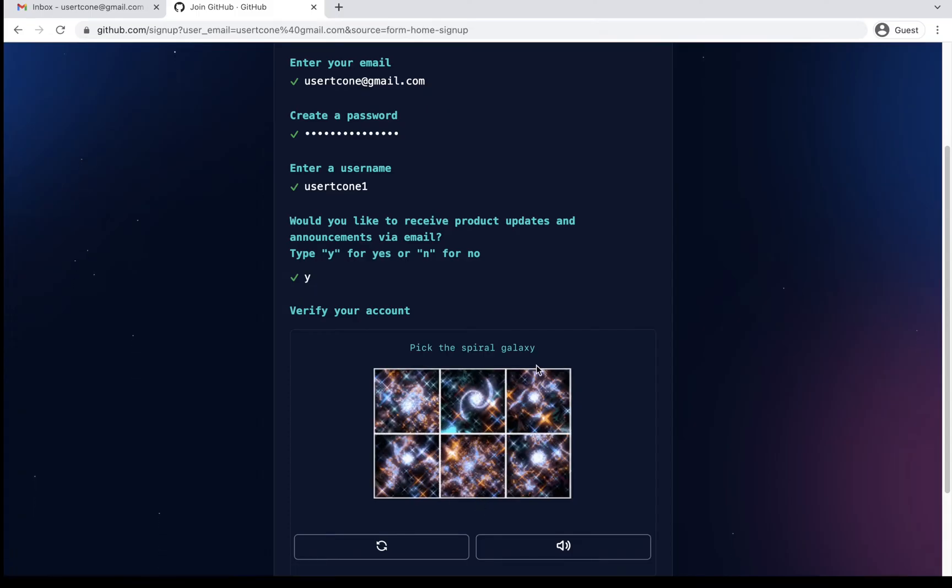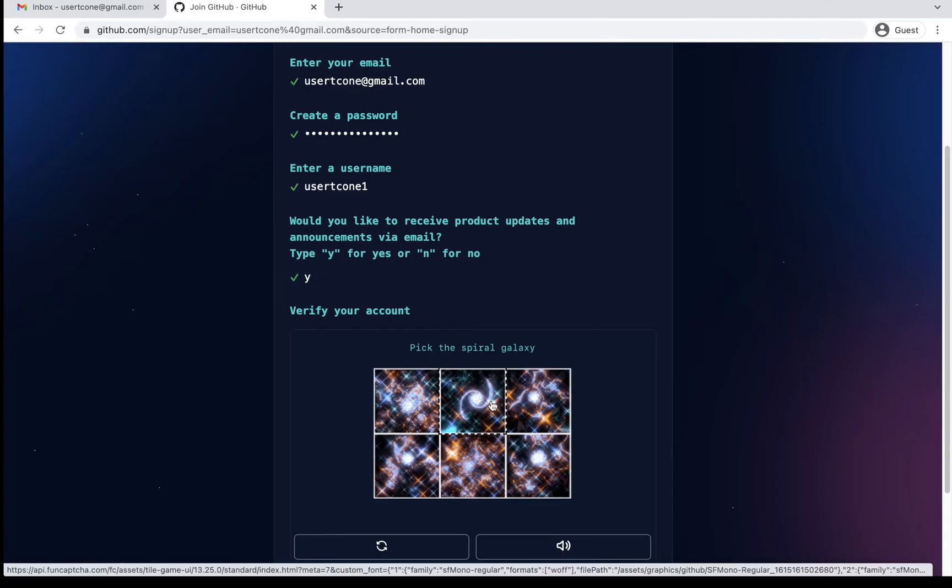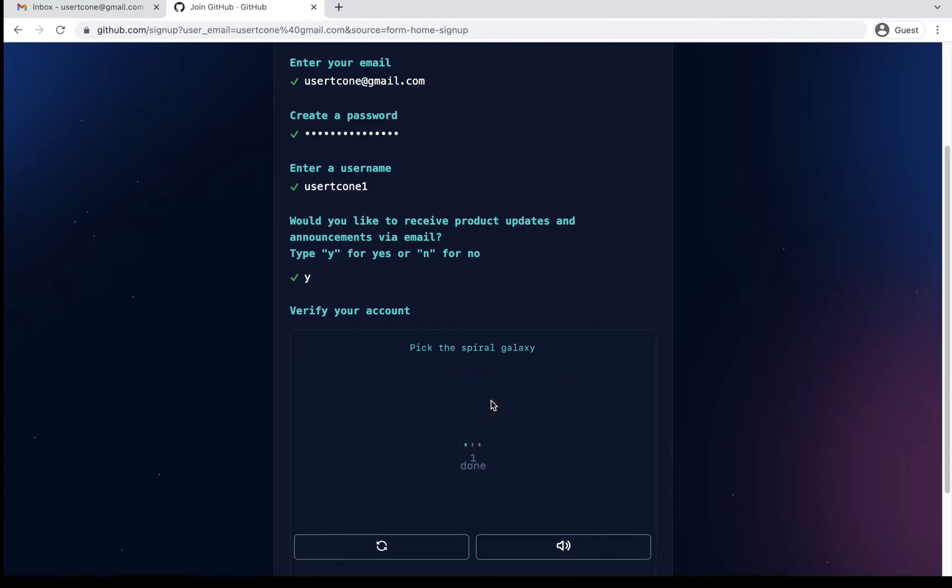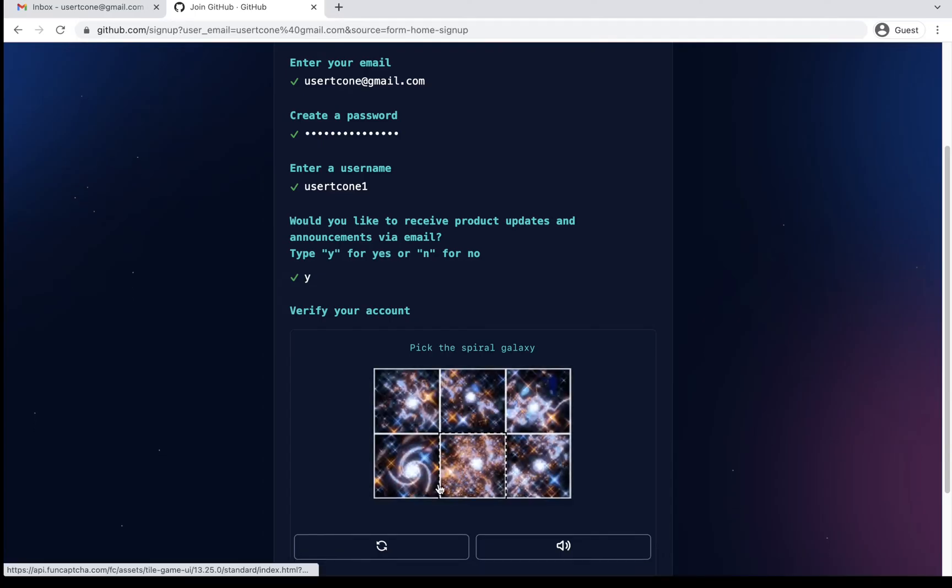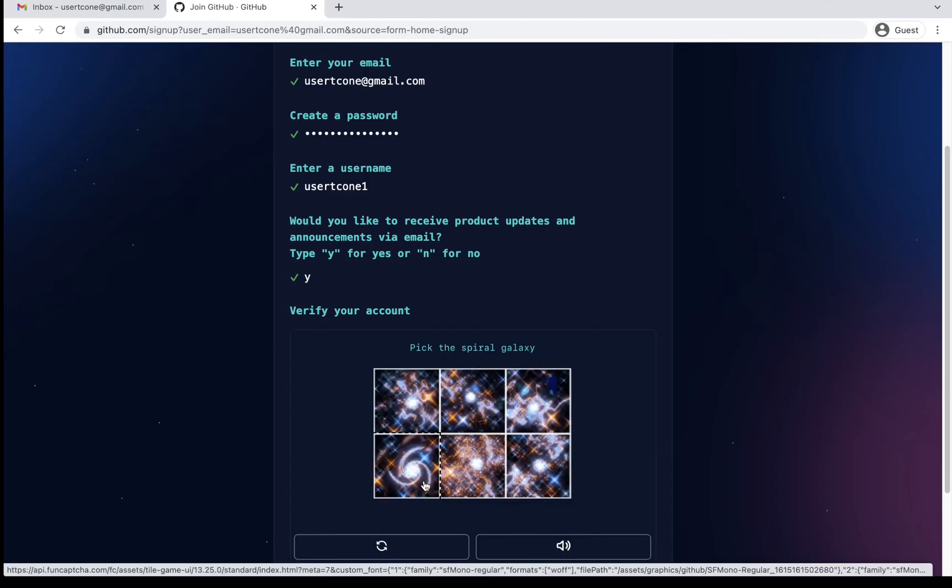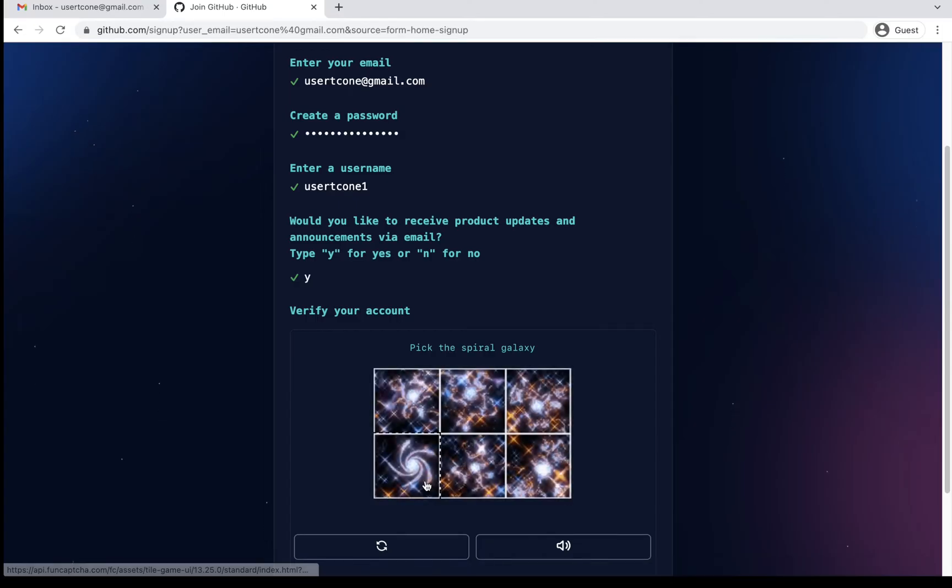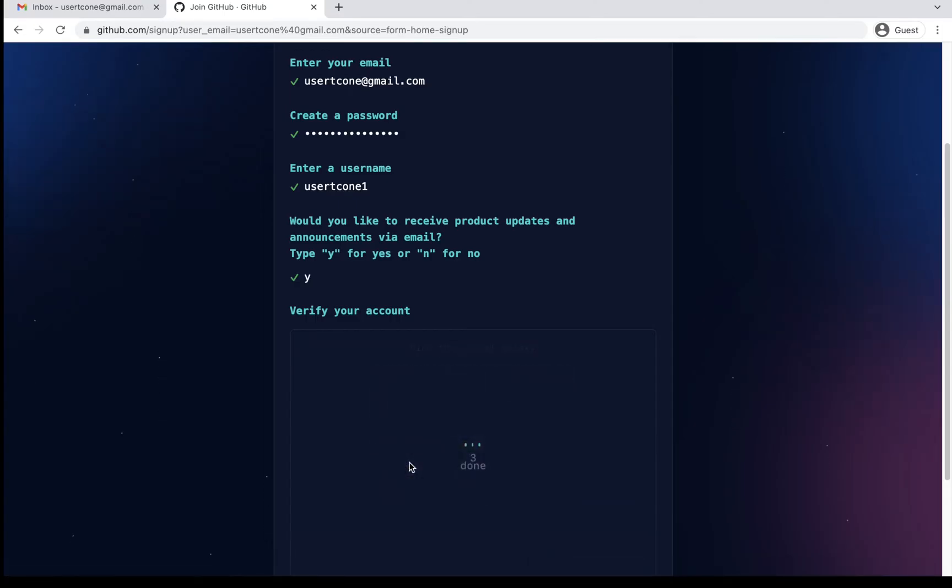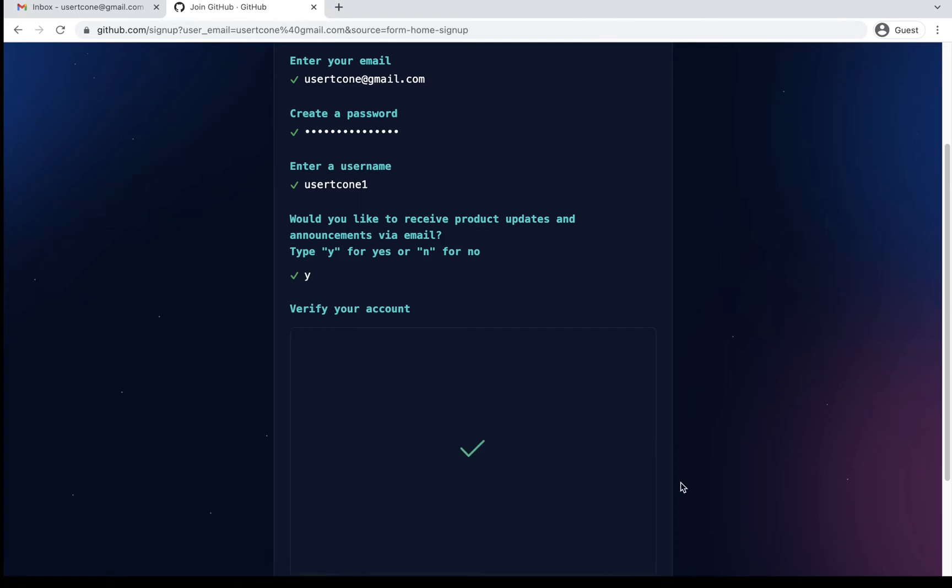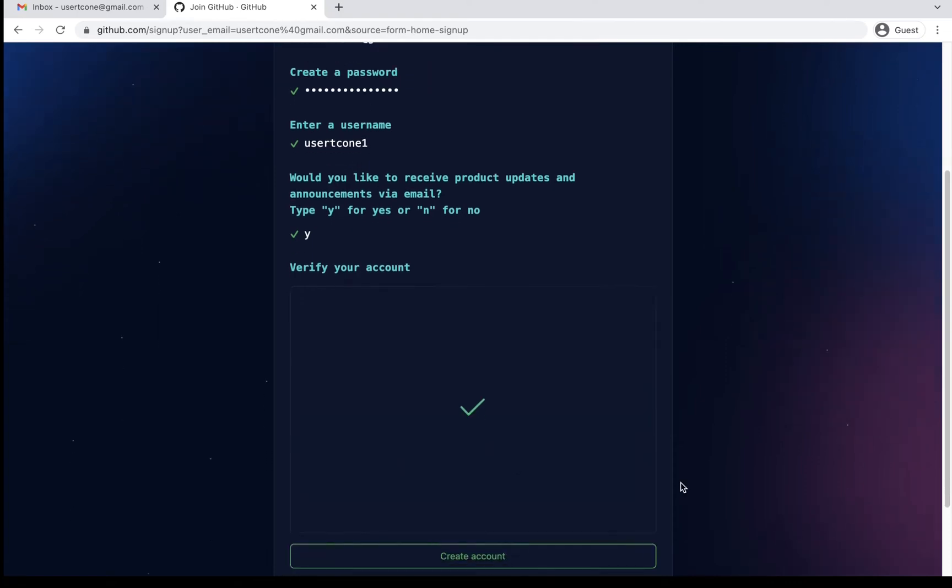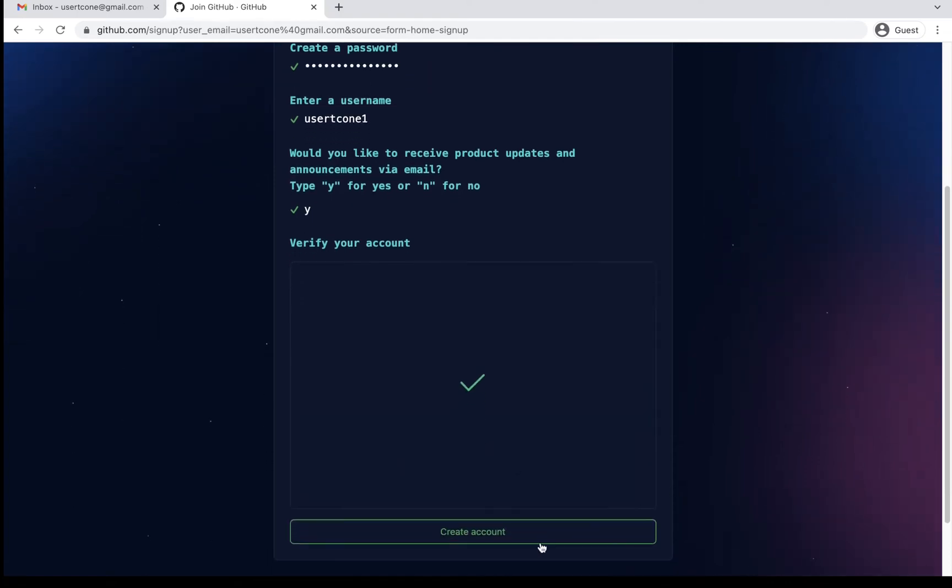So pick the spiral galaxy. So I'll just keep on clicking on that. One completed. Another spiral galaxy. Done. Then one more spiral they want me to click. And now it is verified. So I'll go ahead and say create my account.